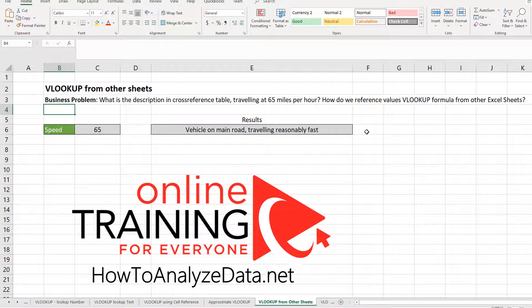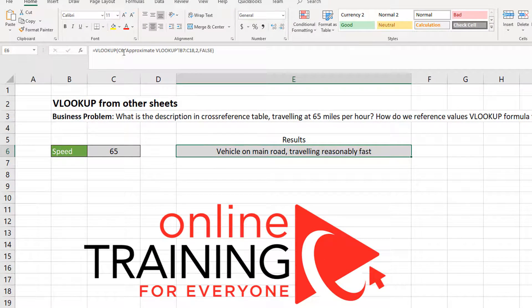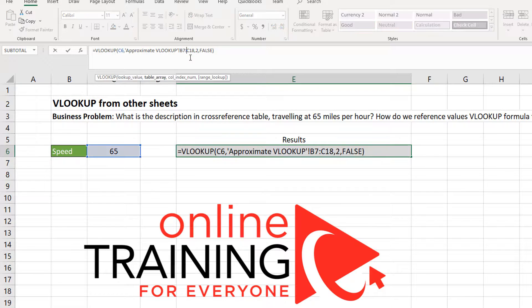This is how the VLOOKUP formula looks like. Equals VLOOKUP — we get the value that we are searching for in cell C6, which is 65 miles per hour. Then we reference the tab of the same Excel document, which is called 'approximate VLOOKUP' in single quotes. Then we specify that the range we are looking in is B7 to C18.